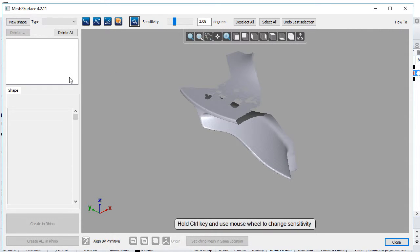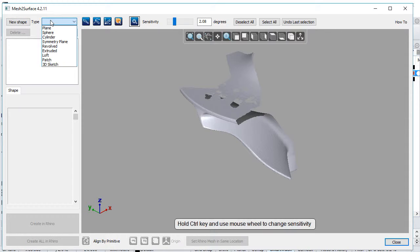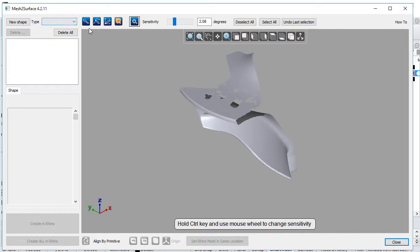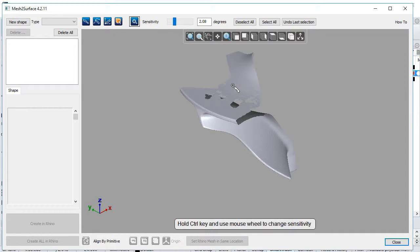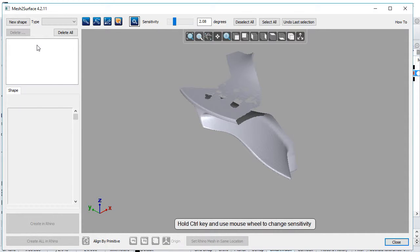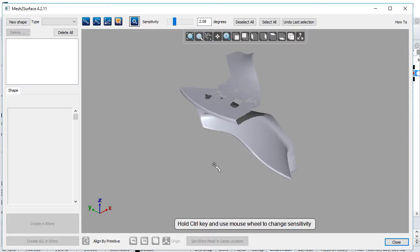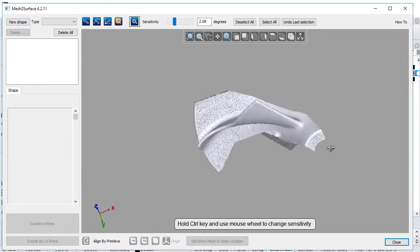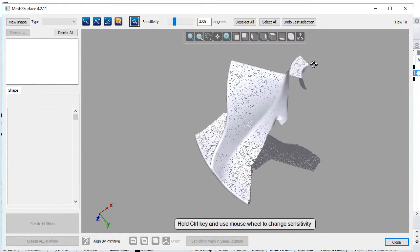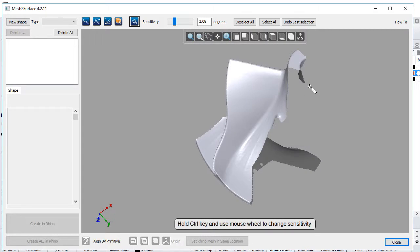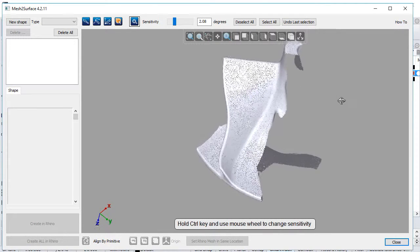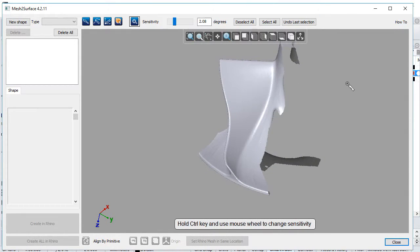On the top left we can see a list of primitives which Mesh to Surface can create. There's a selection bar where the user can control how they select triangles from the mesh. The left list shows all created primitives, and a panel controls different properties.